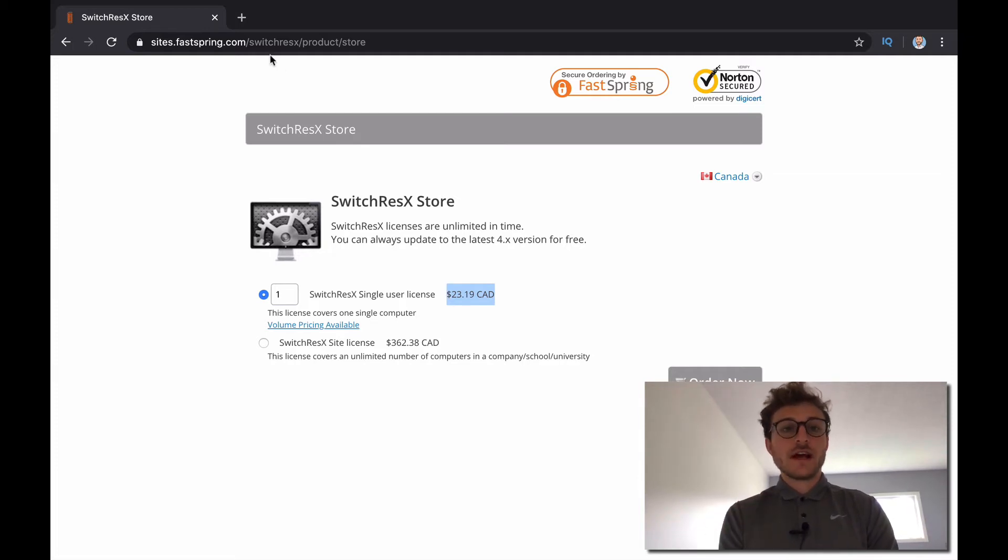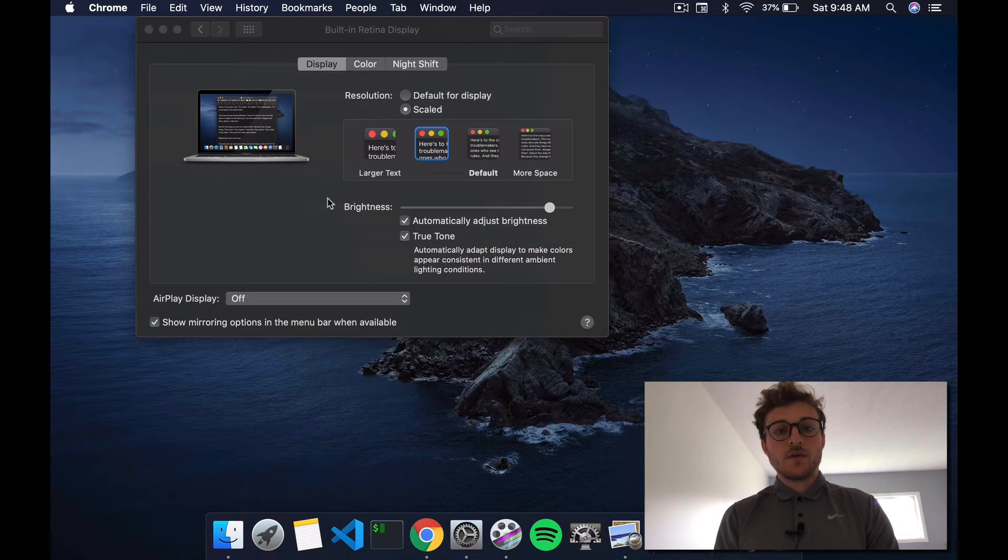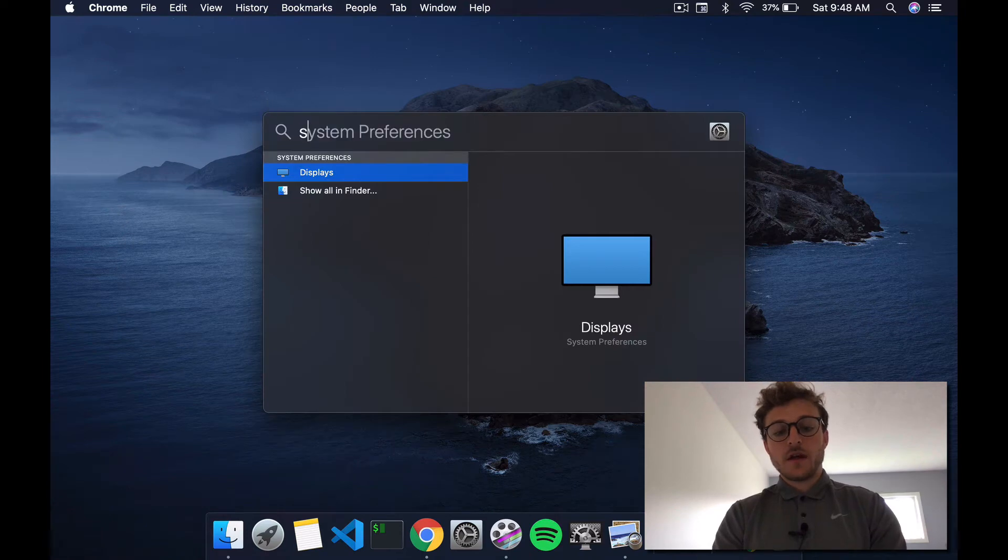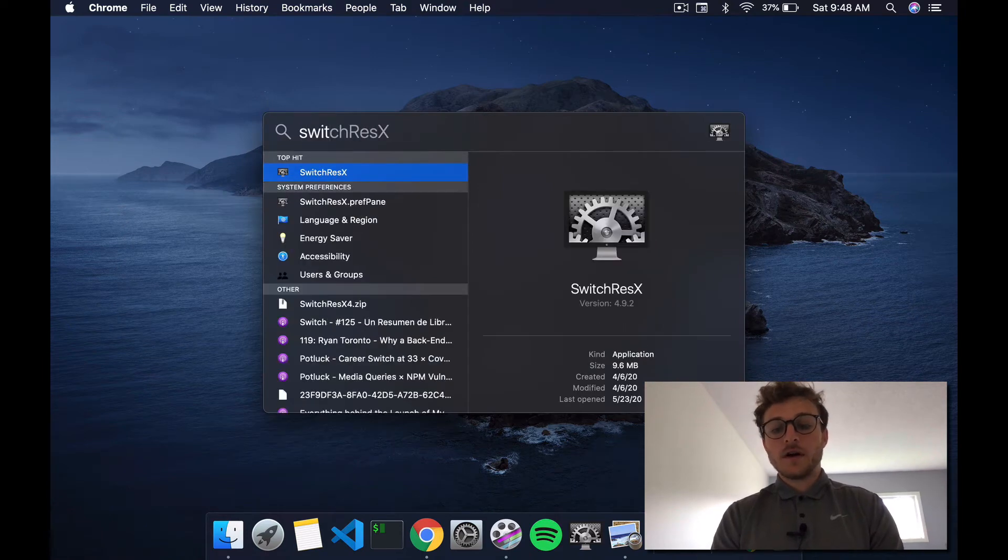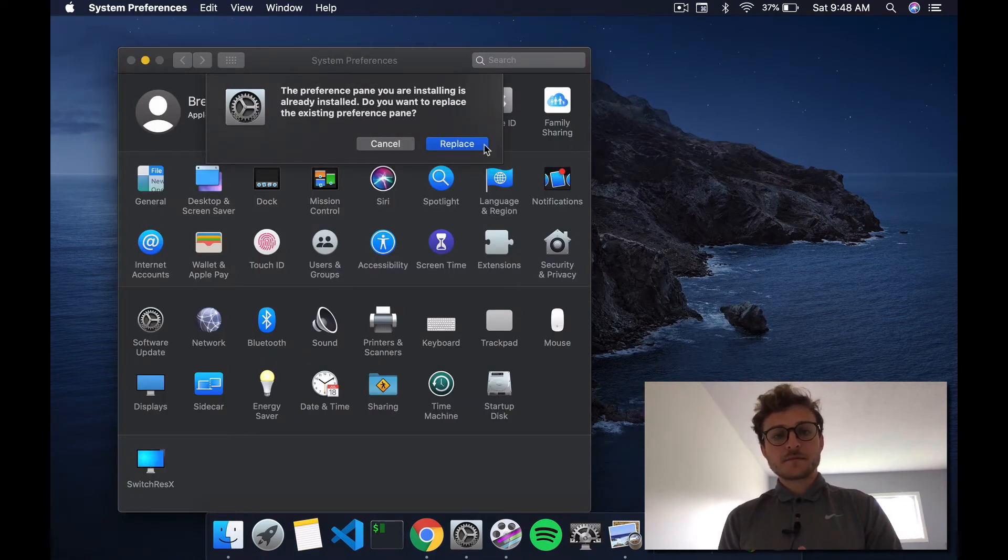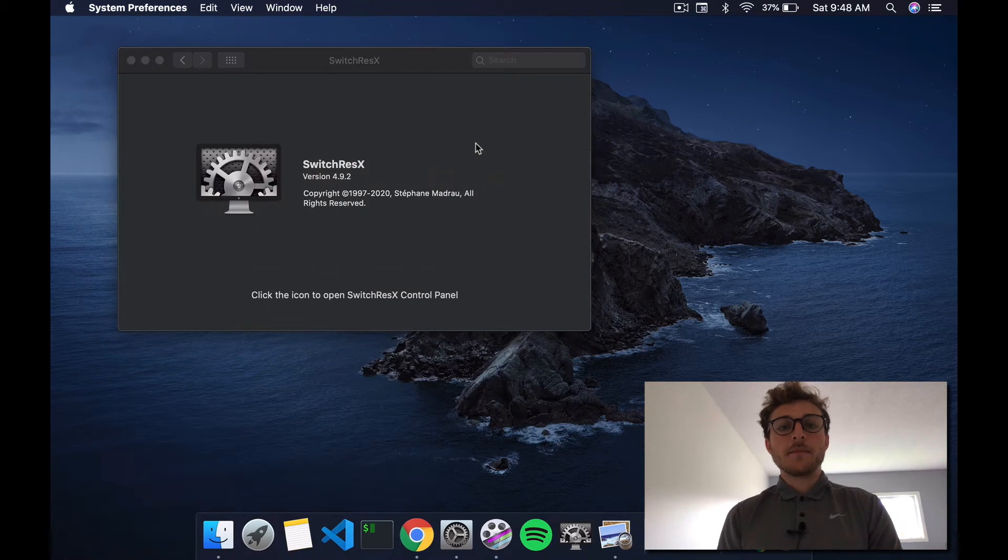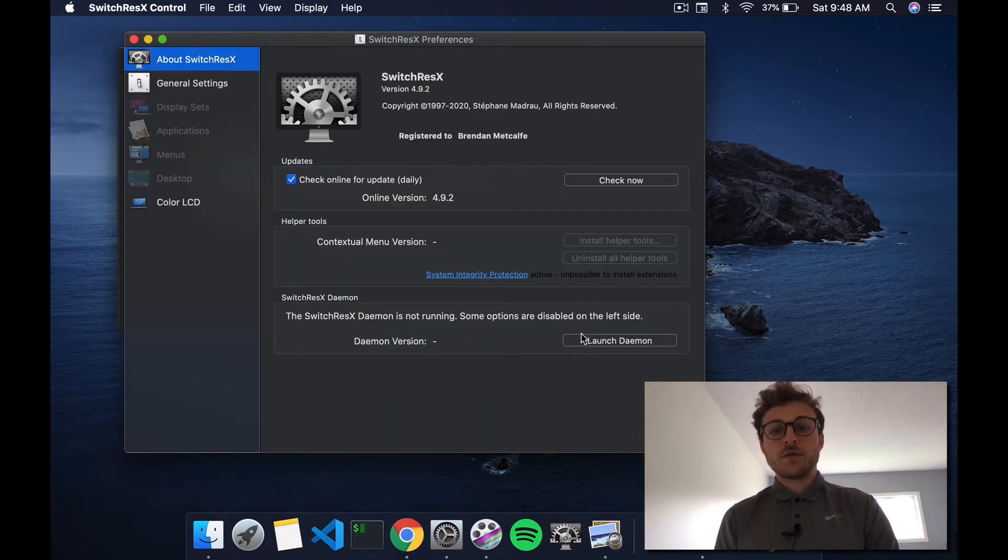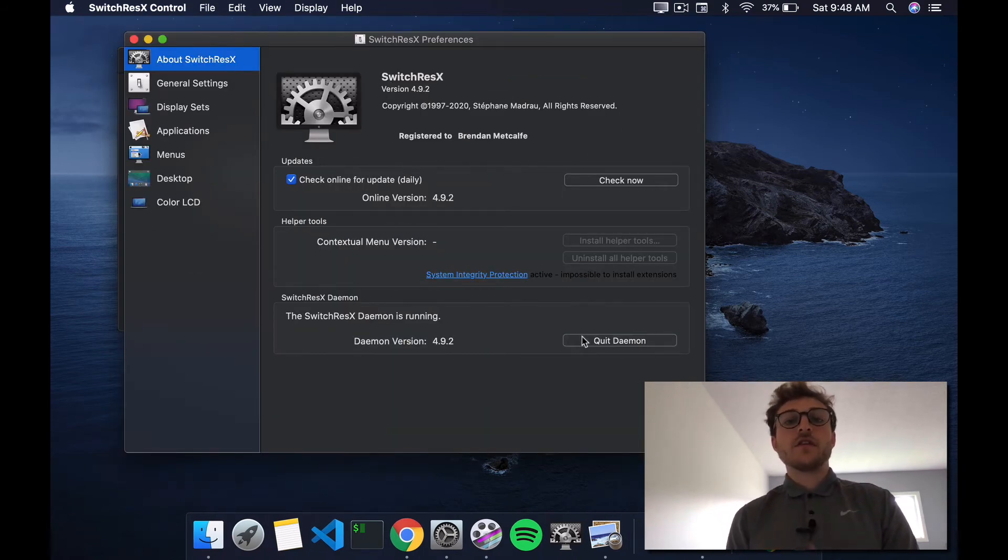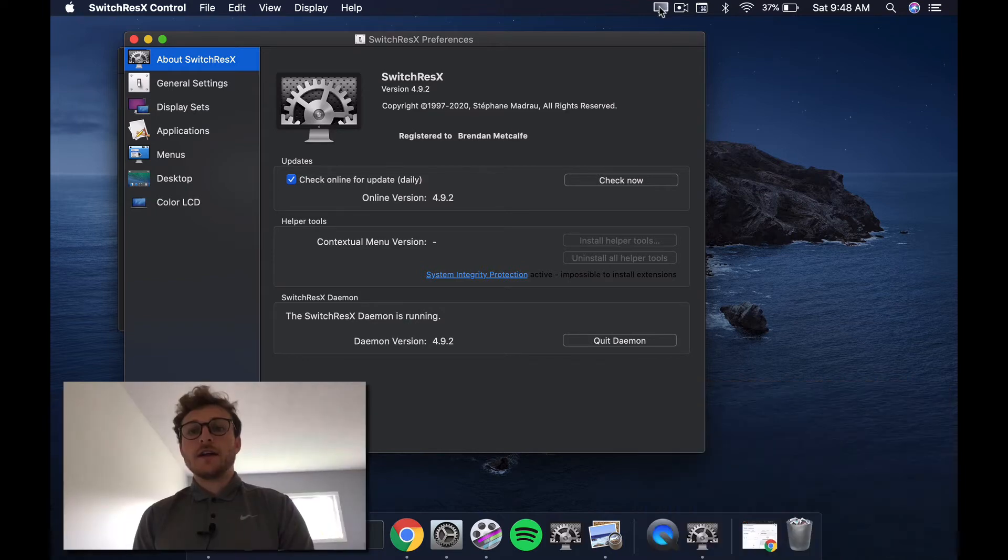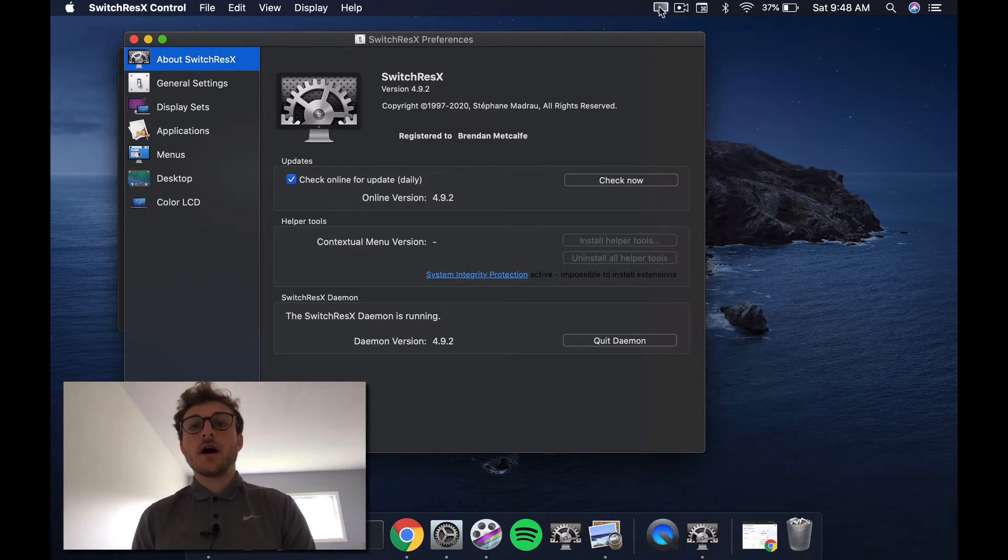So you want to download this. Again, it's called SwitchResX. Just buy it, download it, and what we're going to do is close displays and open up SwitchResX. A little pop-up that you have to do, and so here we're in SwitchResX. What we want to do is launch the daemon, and then you see that this is what popped up when we launched it.